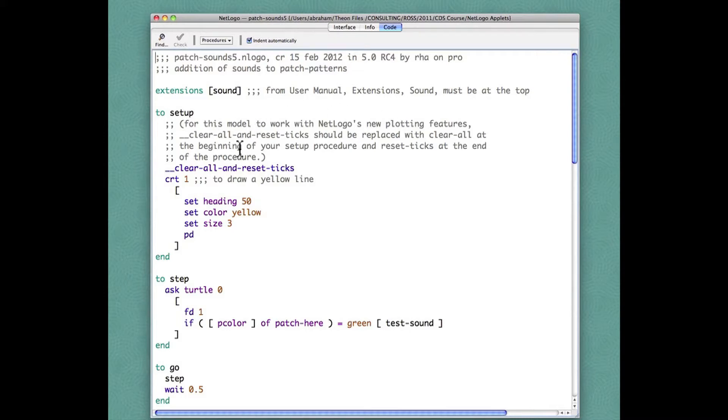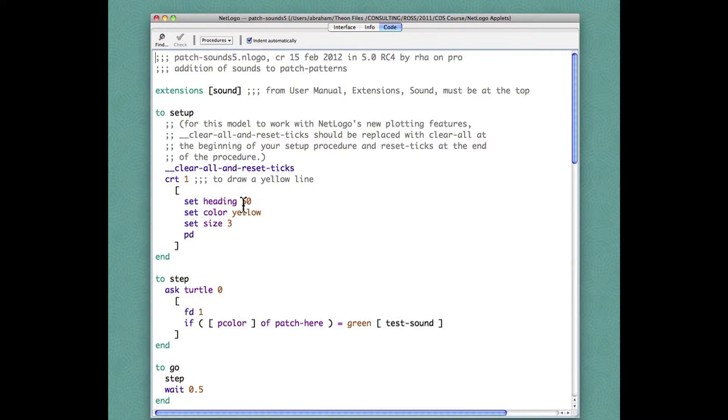Then under setup we have a clear all and then create one turtle which has a kind of an irrational heading and the yellow color, size three, and has the pen down to draw a line so we can see where the turtle goes.